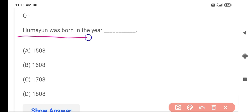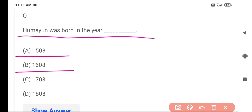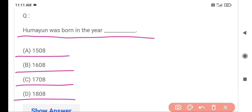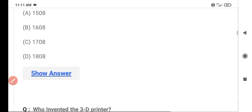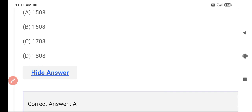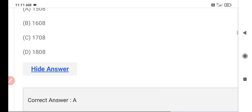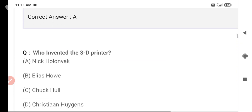The first question is: Humayun was born in the year. Option A is 1500, Option B is 1600, Option C is 1700, and Option D is 1800. The correct answer is Option A — 1500. Humayun was born in 1500.